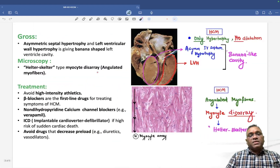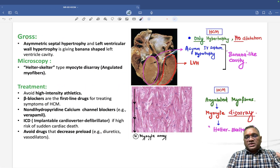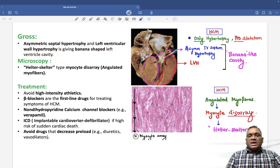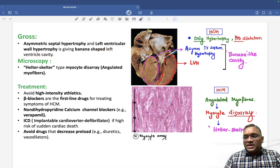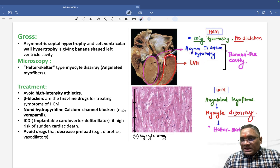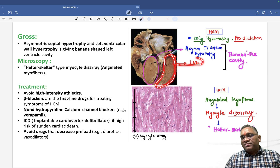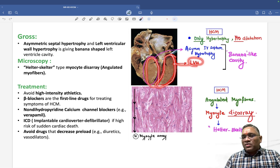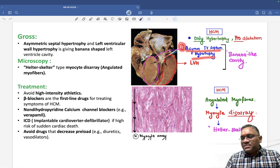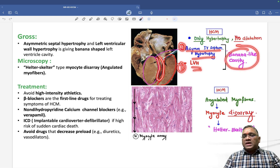On gross specimen after death, you will find asymmetrical septal hypertrophy — the same as seen on echo — along with left ventricular hypertrophy. Because of these two findings — asymmetrical interventricular septal hypertrophy and left ventricular hypertrophy — the left ventricle cavity takes on a banana-like shape.